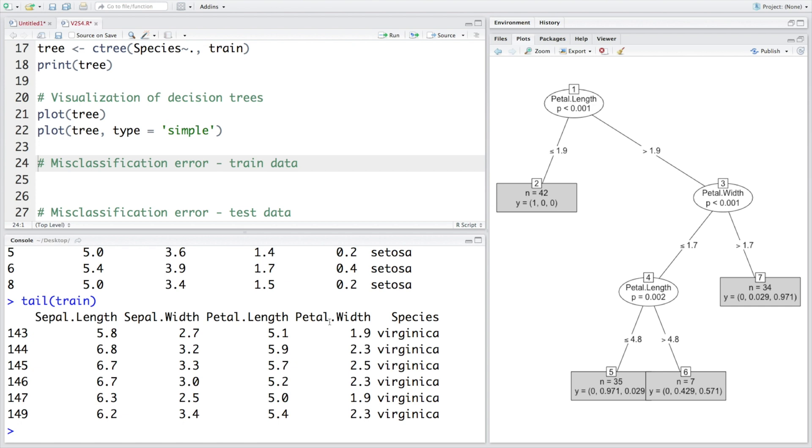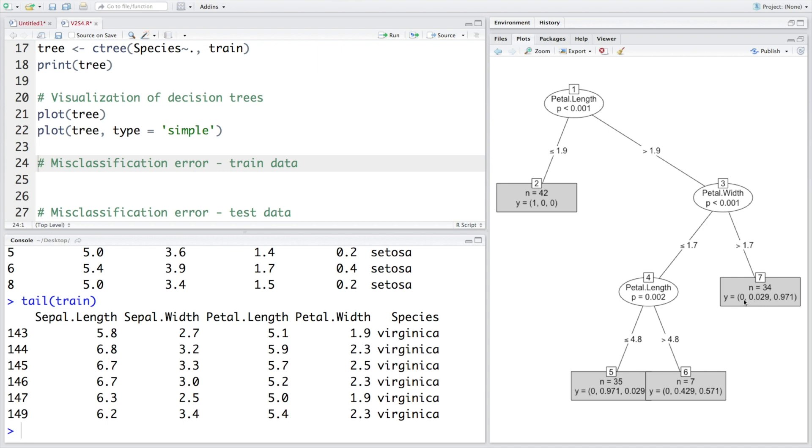So now let's start with the petal length, so 5.1. 5.1 is more than 1.9 so we come on the right side. And then there's a petal width. Petal width here is 1.9, so 1.9 is more than 1.7 here, so that means we come again on the right side and looks like the highest value is for third species. And in fact this is the third species, so this is also correct classification. So this is how this decision tree can be used for interpretation.